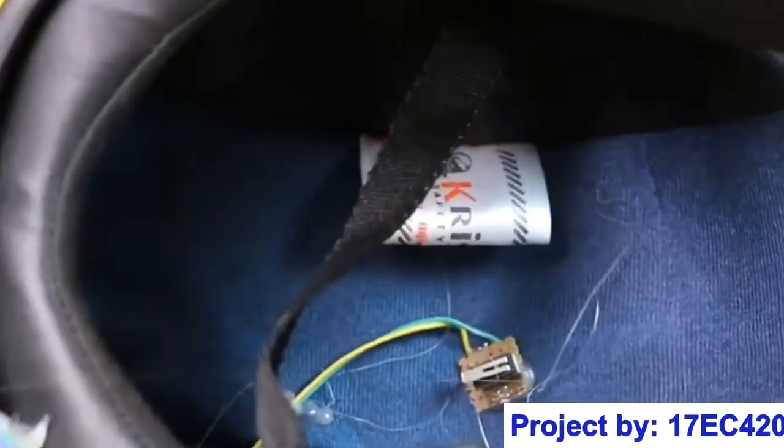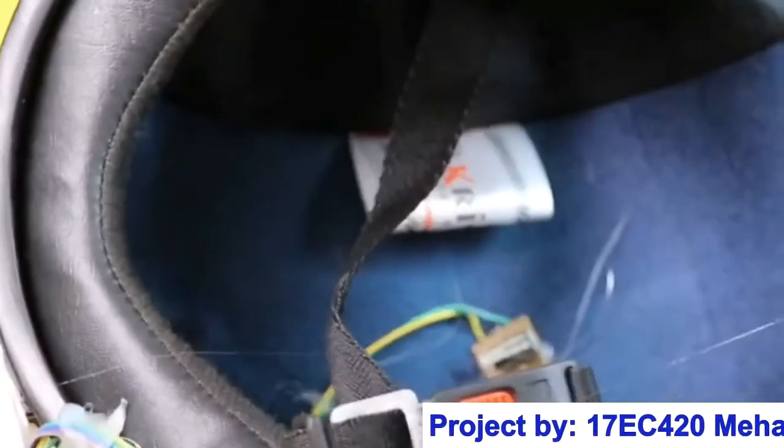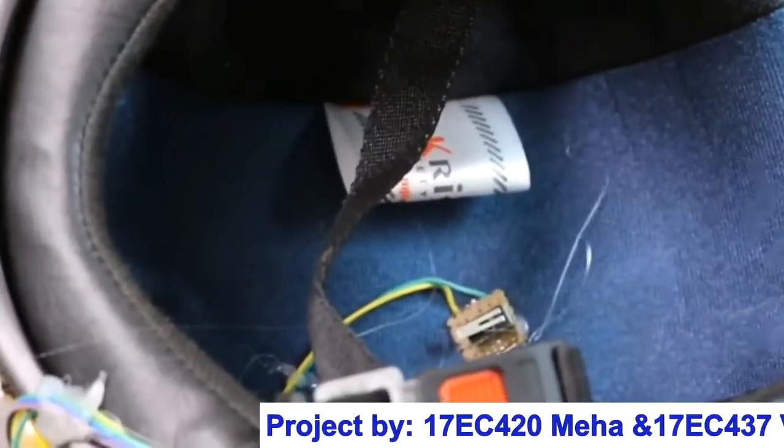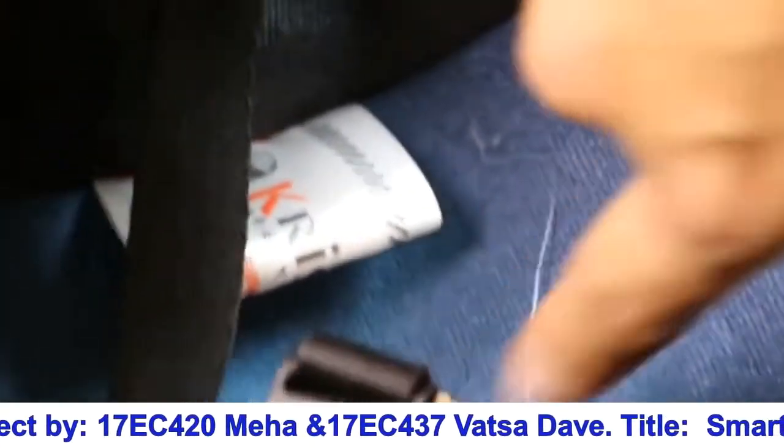Greetings everyone. As you can see, we have integrated our components inside the helmet. Here you can see we have placed the vibration sensor inside the helmet, so in case of accident we can be alerted instantly.